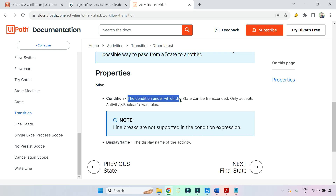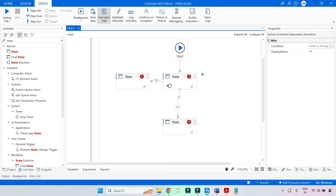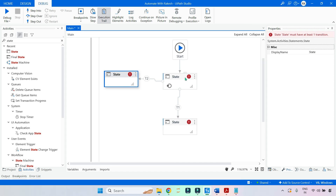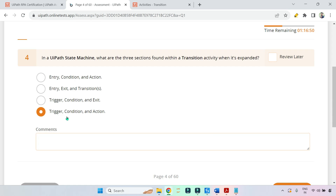Each transition describes a possible way to pass from one state to another. The condition determines under which circumstance the state can be transcended — meaning it can move from one state to another. In the previous video I gave a complete demo; please do have a check.